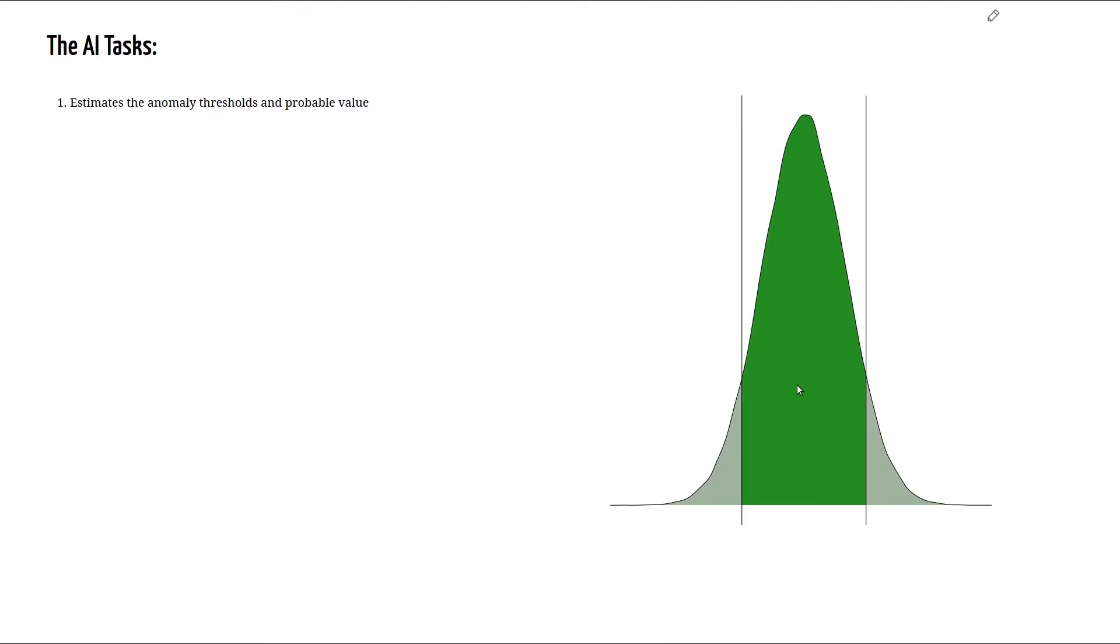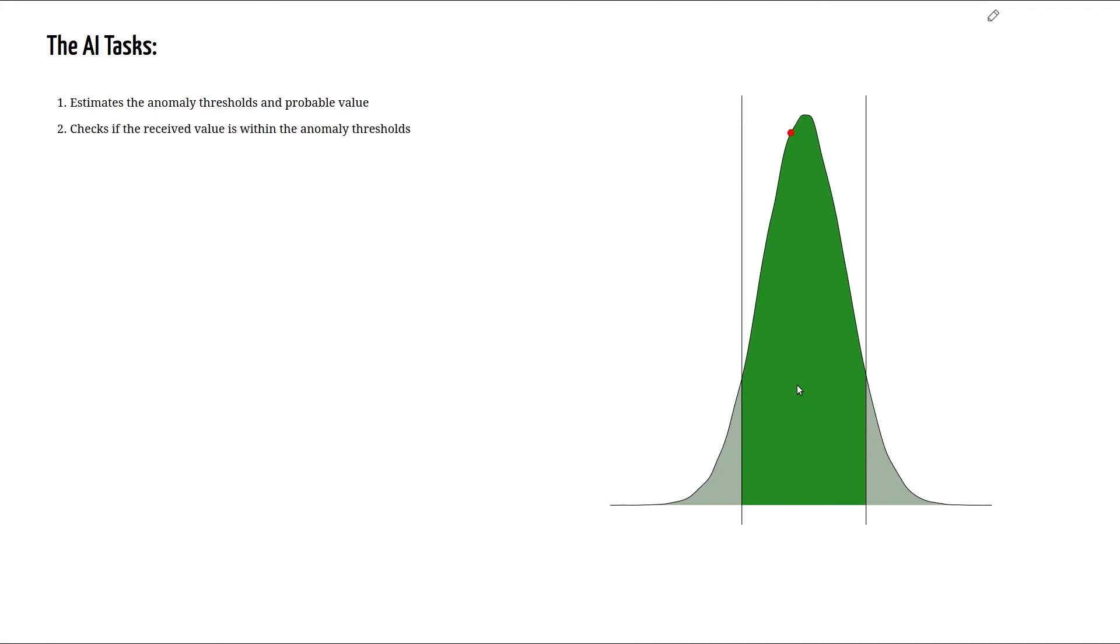The next task is to check whether the received value is outside of the threshold or not. Like the value in this example is outside of the lower threshold whereas the value in this example is within the acceptable range.